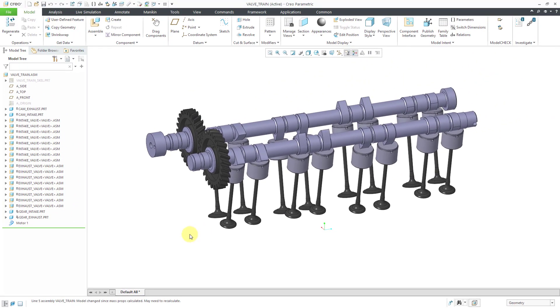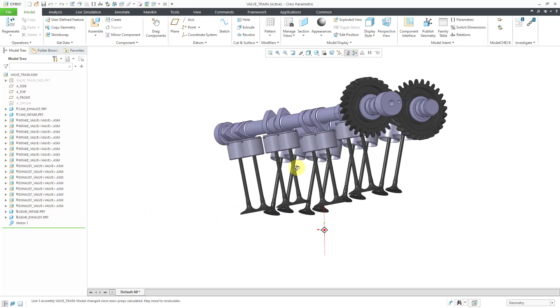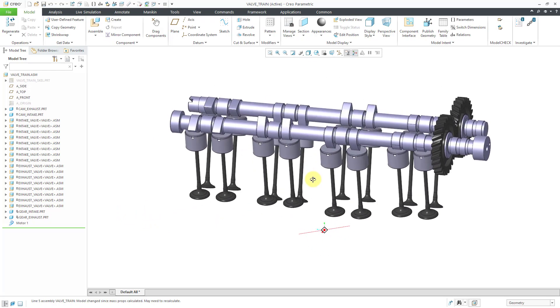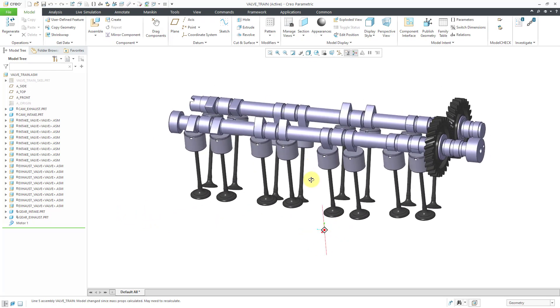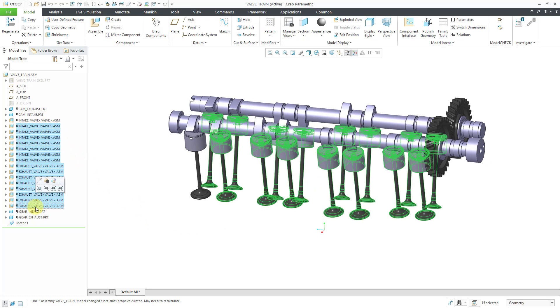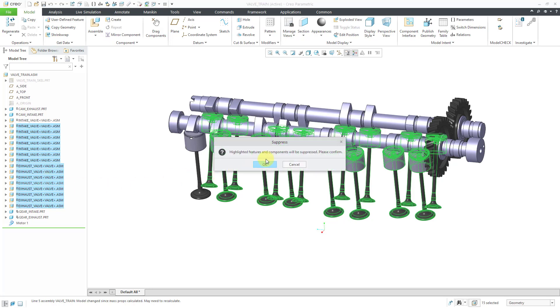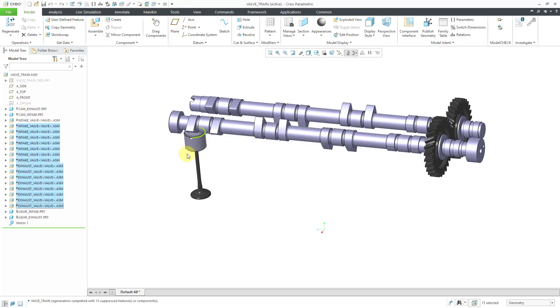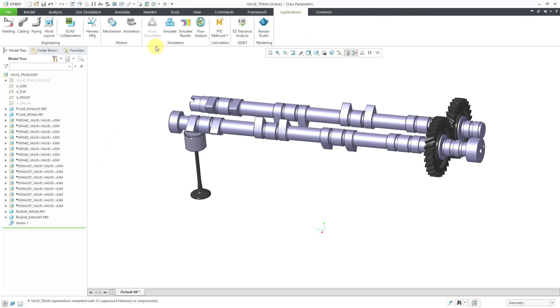So the next step that I am going to take inside of here, I'm going to see if I can get one of the cams to work correctly. So let's suppress these components for the moment. I'm just going to try to get one of the cams to work. And so to do that after suppressing these components, let's jump back into mechanism mode.